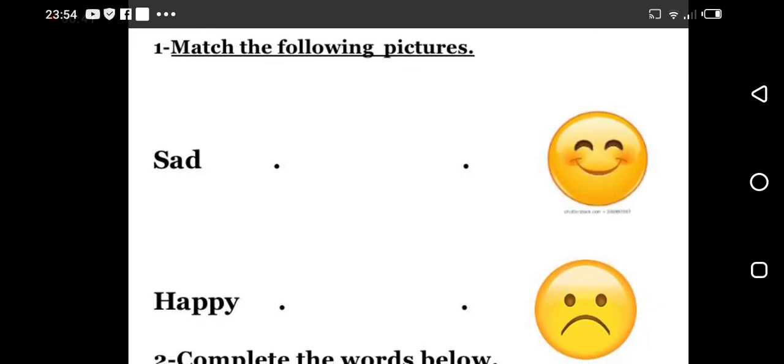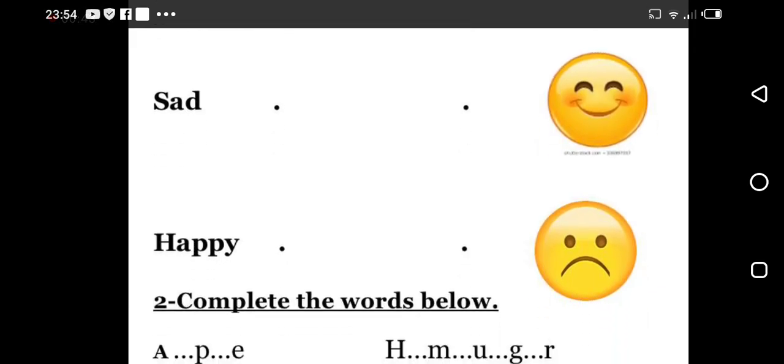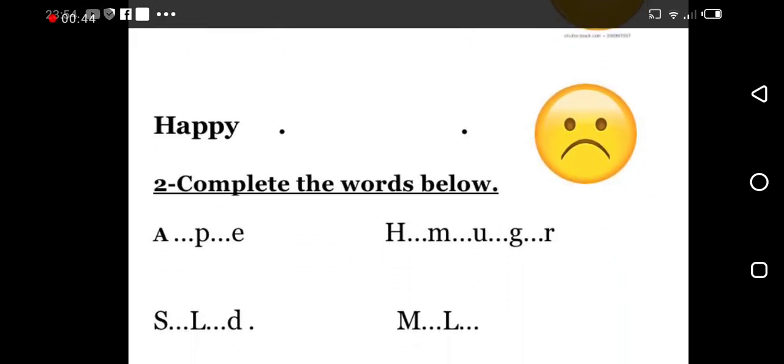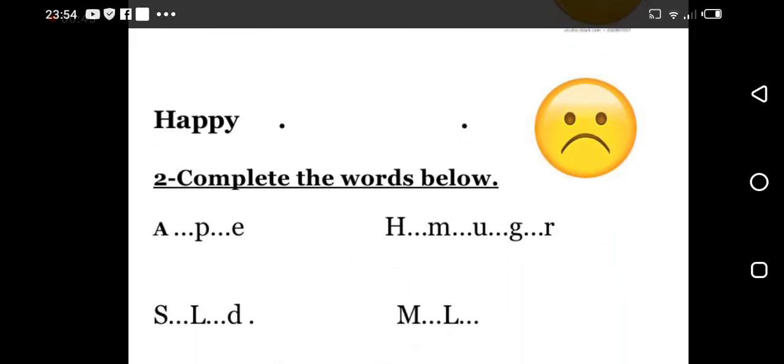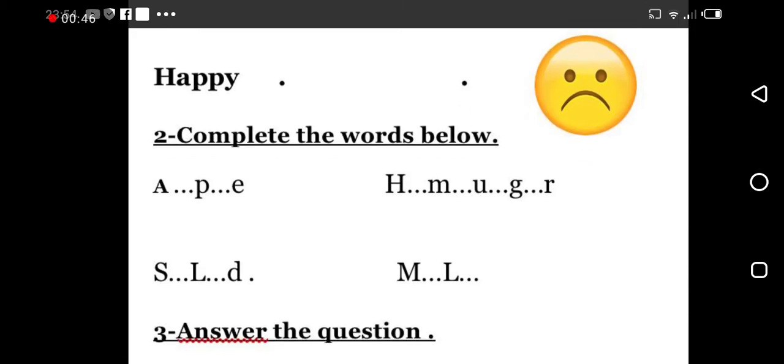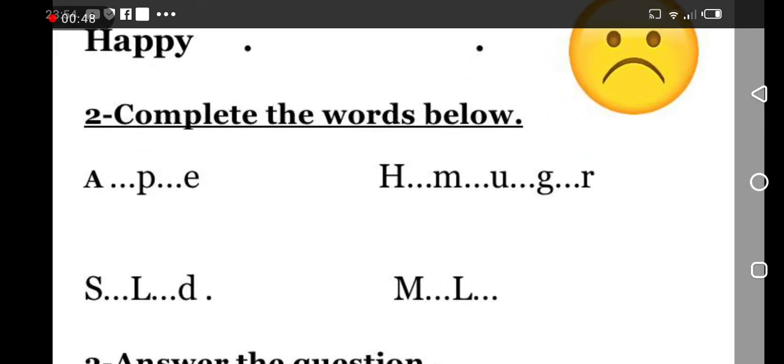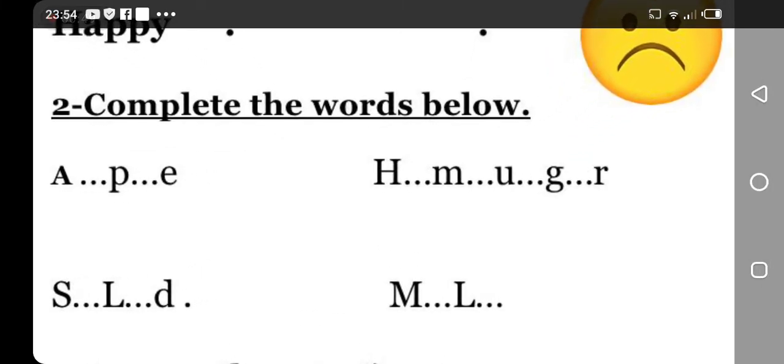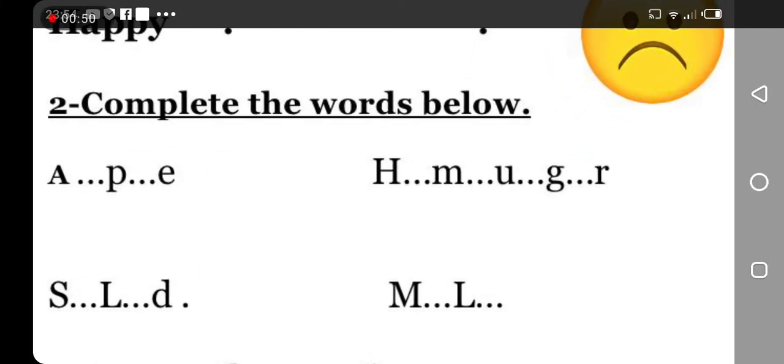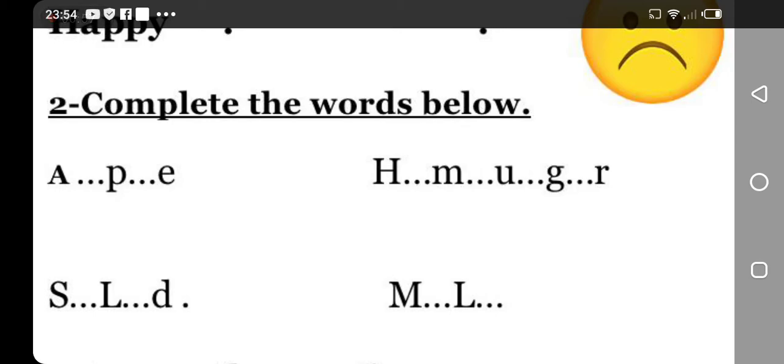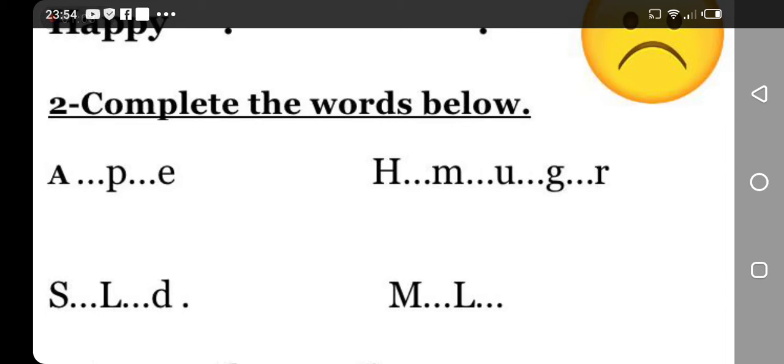Now let's move to number two, complete the words below. So as you can see here we have number one, A...p...e, can you guess? Good. Number two, we have S...L...d, uh-huh, what kind of food is this?